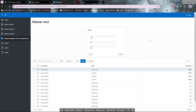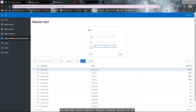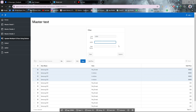Hello viewers, assalamualaikum. Today in this video I'm going to show you how you can update multiple rows using just a text field and a submit button. In this interactive grid, I want to update four rows — like I want to update the unit price and also the UOM.